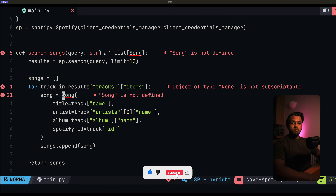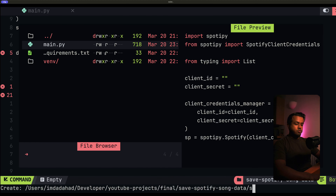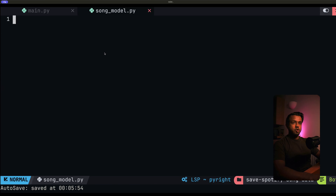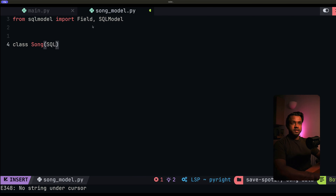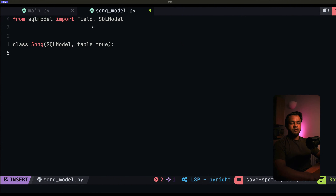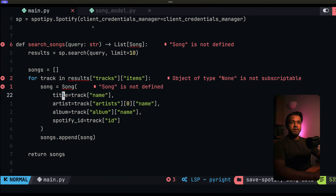In song_model.py, we import Field and SQLModel from sqlmodel. We create our Song class by typing: class Song(SQLModel, table=True). Setting table=True tells SQLModel this class should be treated as a representation of a database table. Now we define the fields. The first is the ID field: id: Optional[int] = Field(default=None, primary_key=True). The primary key means every song has a unique auto-incrementing integer ID — first song gets ID 1, next gets 2, and so on, all taken care of automatically.